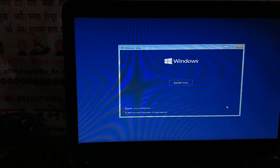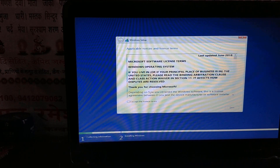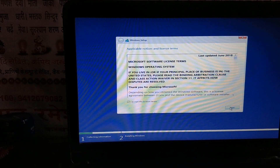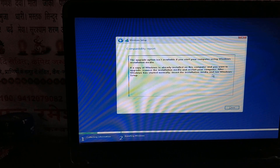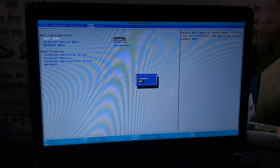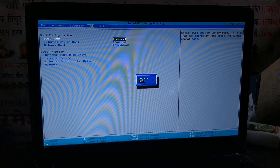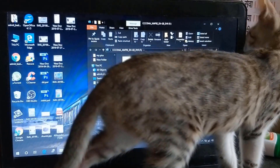I was trying to upgrade Windows 10 from Legacy mode, but after selecting Next and Upgrade, it said it was unable to update from here. So I changed the boot option from BIOS and restarted the computer again in UEFI mode.